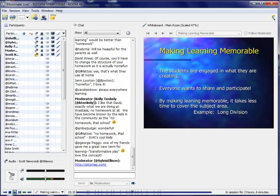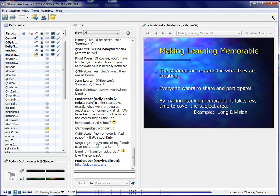I think the biggest thing for mobile learning is that when using these devices, we're making learning memorable. And when we make learning memorable, the kids are really enthusiastic. They're excited about it. It's not going back to the pencil and paper all the time. And the students are engaged in what they're creating. Everyone wants to share and participate.